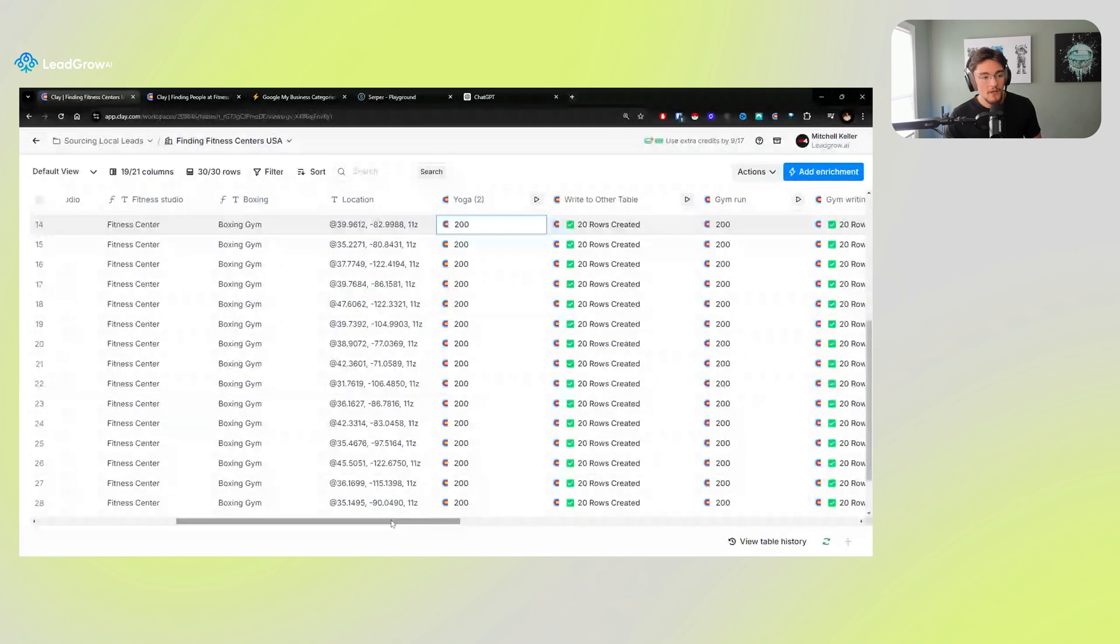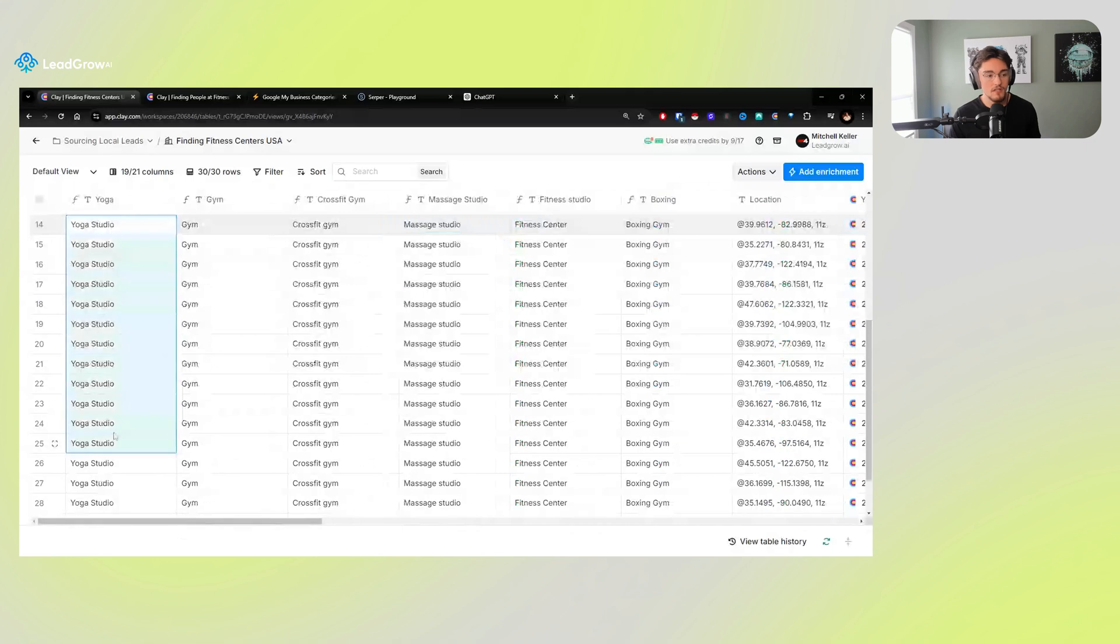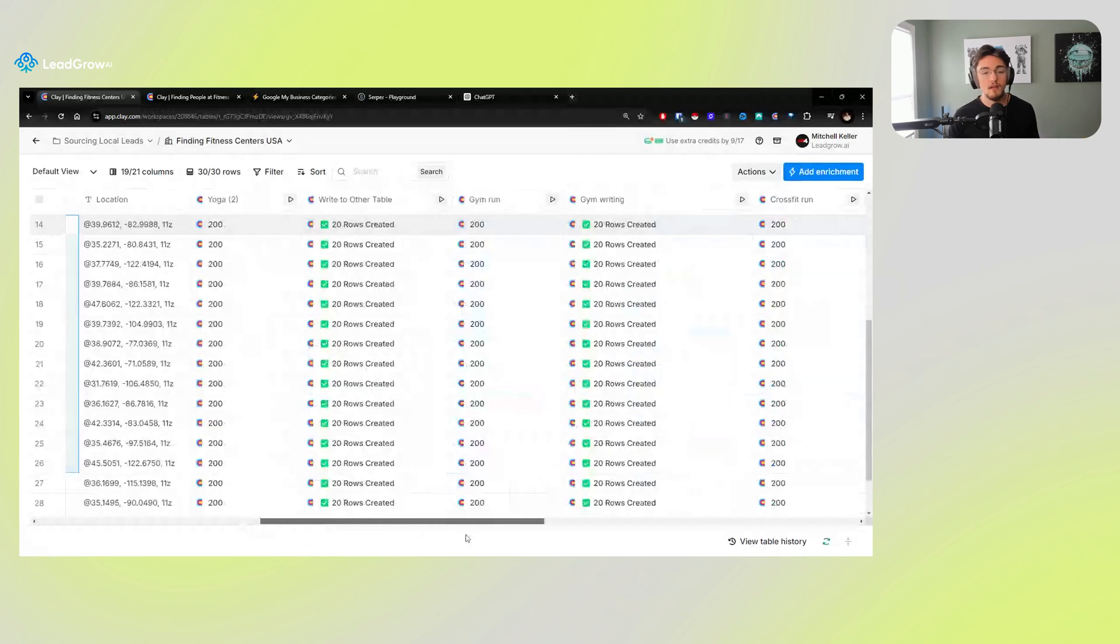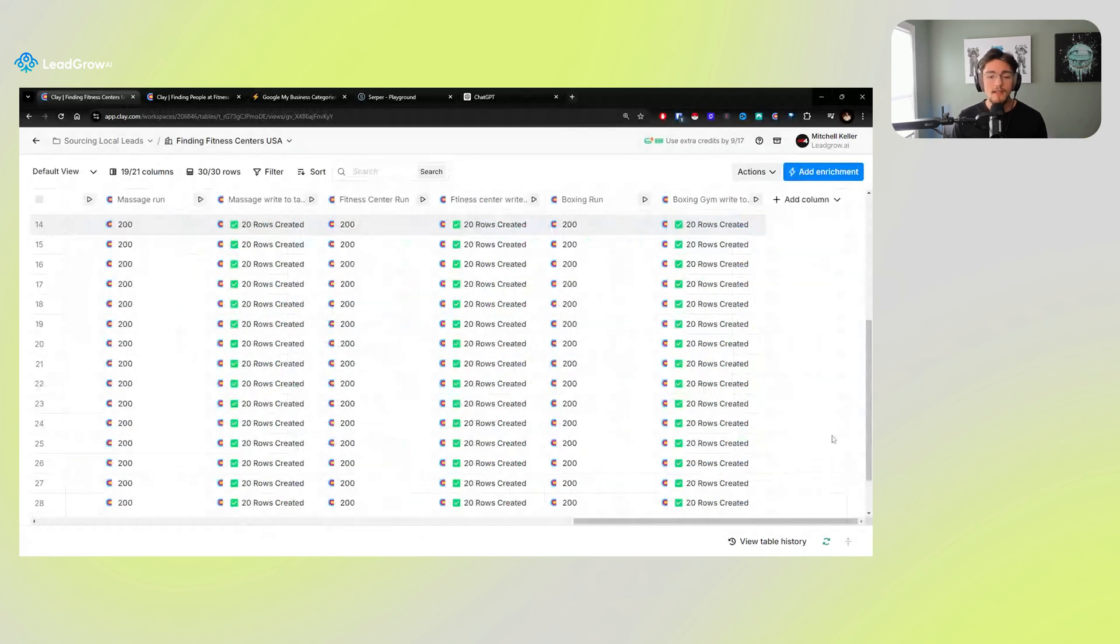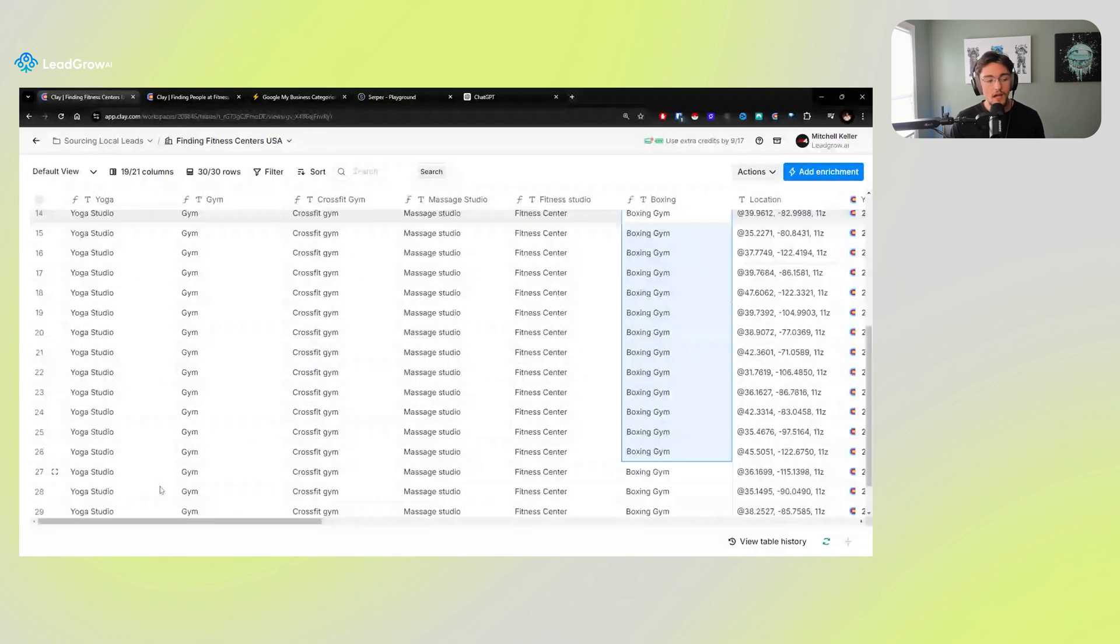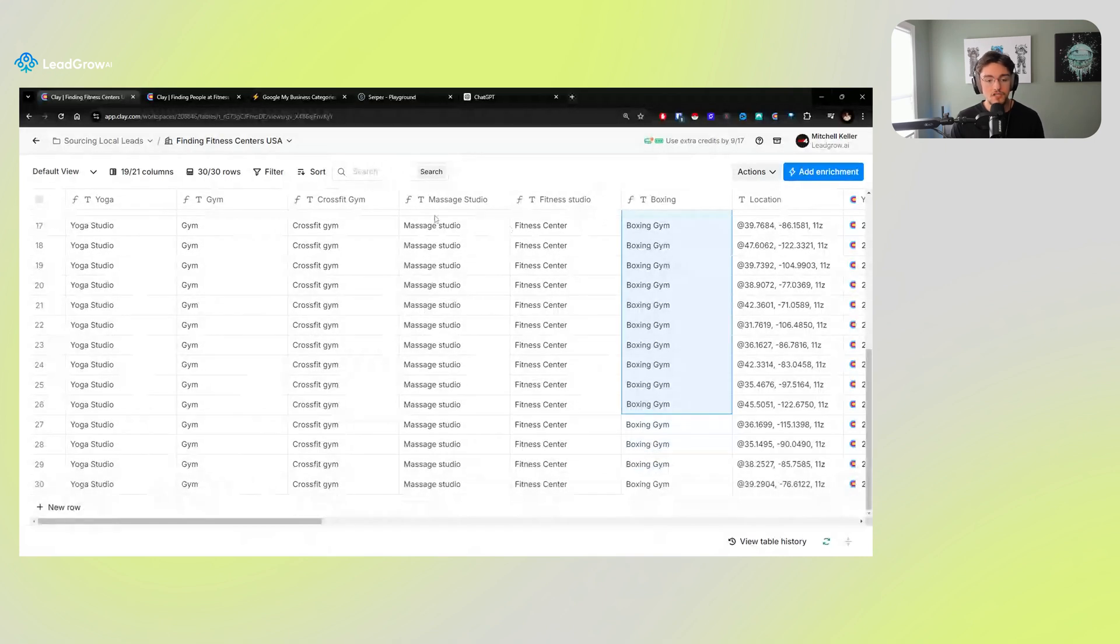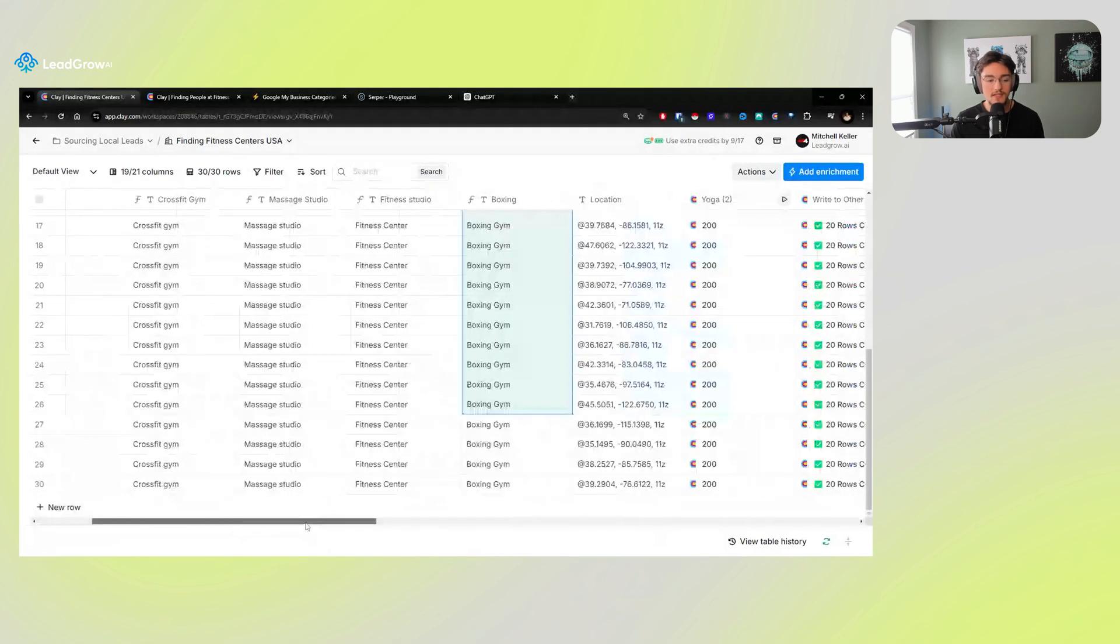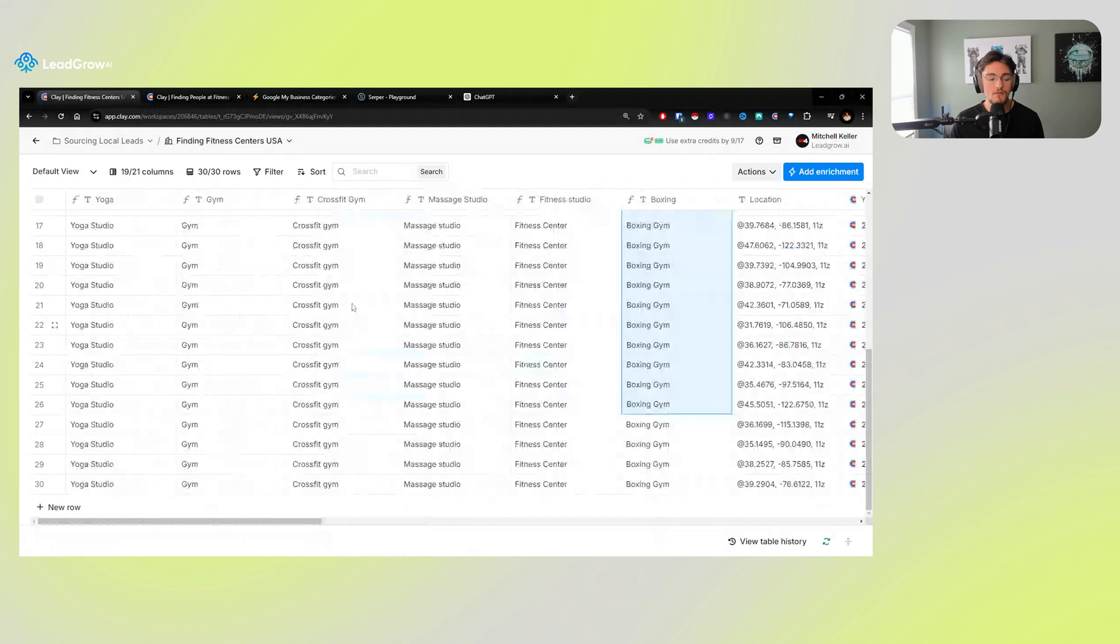From there we have a run and in this run we have our types. So we have yoga studios, gyms, CrossFit gyms, massage studios, fitness centers, boxing gyms, and we could go on forever, basically up to like 80 rows or 74 rows I think in Clay. And then we can also go down forever. So if I wanted to do another run, I would just go, hey ChatGPT, could you do me a favor? I would like to have all these other business types added in at the bottom of this row, just format that table for me and I would add in at the bottom of this row.